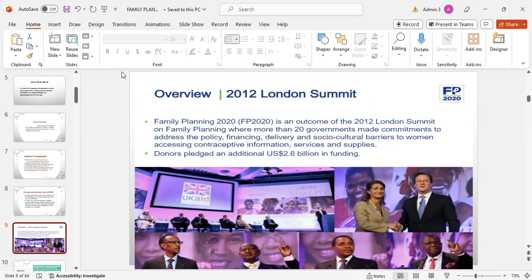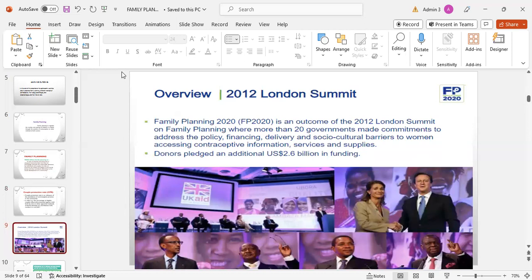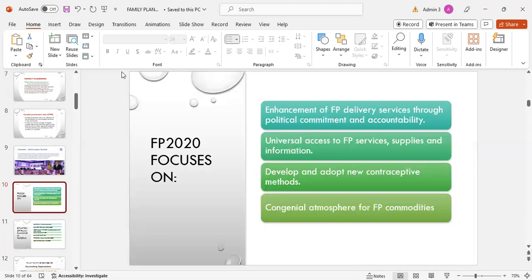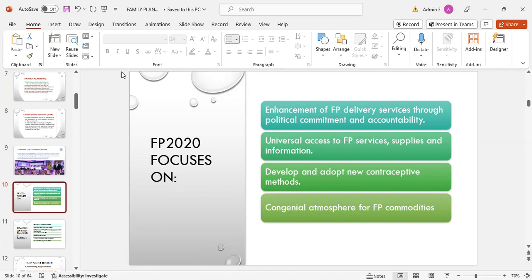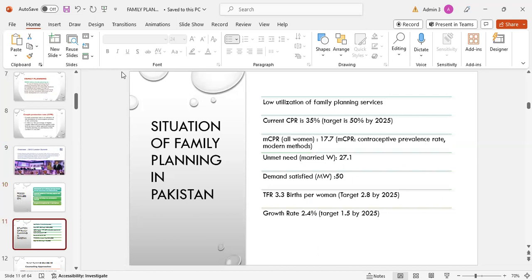Family Planning 2020, FP2020, is an outcome of the 2012 London Summit on family planning, where more than 20 governments made commitments to address the policy, financing, delivery, and socio-cultural barriers to women accessing contraceptive information, services, and supplies. Donors pledged an additional 2.6 billion US dollars in funding. FP2020 focuses on enhancement of family planning delivery services through political commitment and accountability, universal access to family planning services, supplies and information, developing and adapting new contraceptive methods, and creating a congenial atmosphere for family planning.